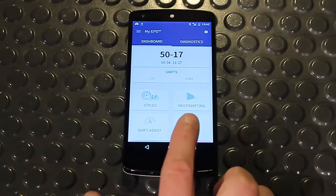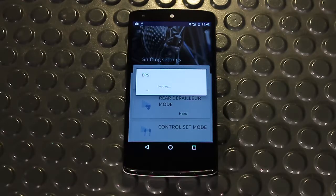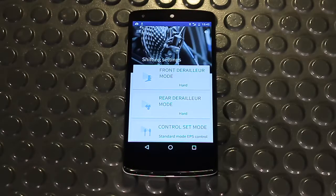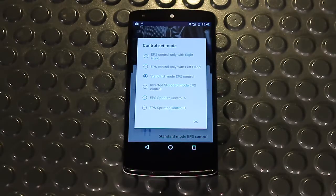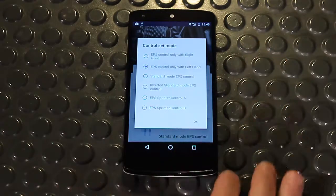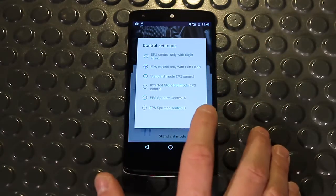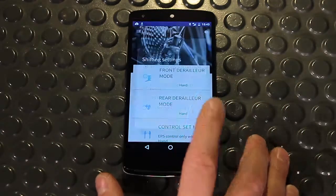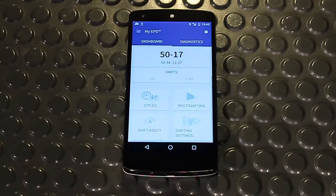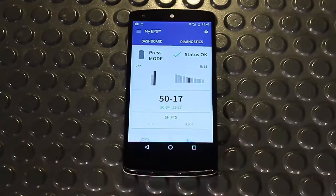Shift Settings groups the parameters related to the speed of movement of the front and rear derailleur and the command controls. For example, I can change the command control settings by choosing from one of the available options, such as EPS control with left hand only.